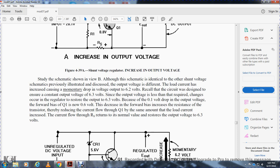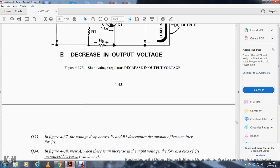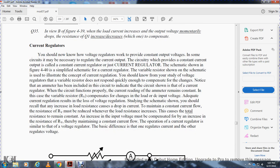You should now know how a voltage regulator provides a constant output voltage. Some circuits serve to regulate current output — these are called constant current regulators or current regulators. Figure 440 shows a simple schematic of a current regulator using variable resistors, illustrating the concept of current regulation. As with voltage regulators, variable resistors do not respond quickly enough to compensate for changes. An ammeter is included in the circuit; the current regulator functions properly when the ammeter reading remains constant.